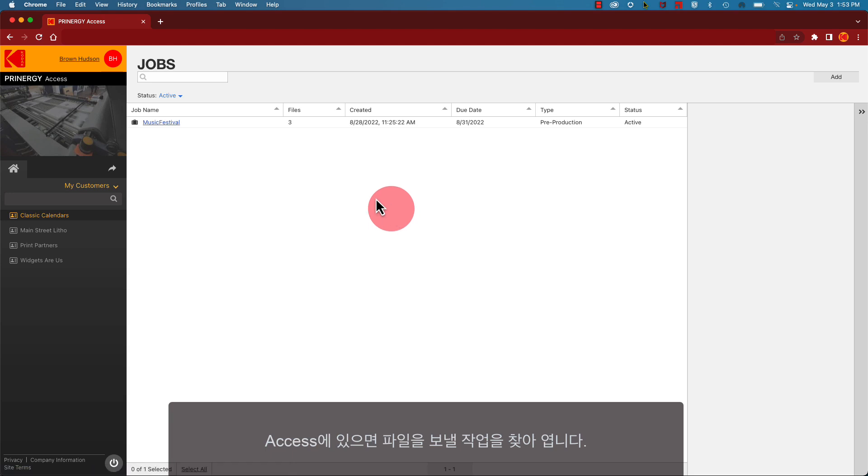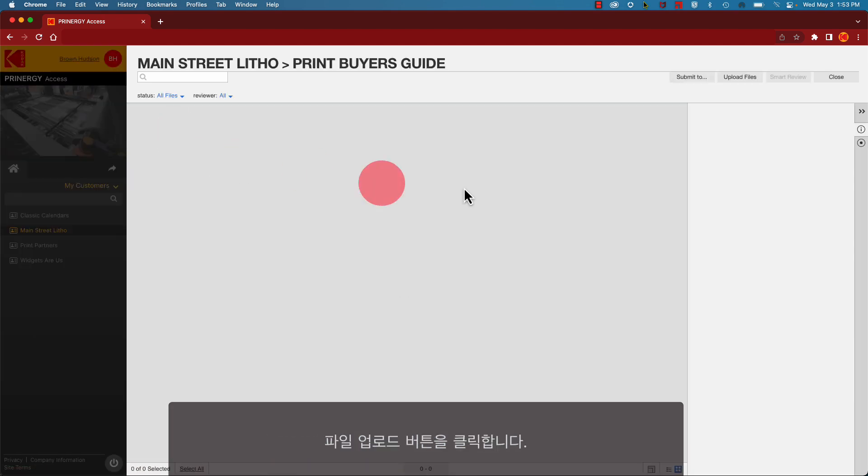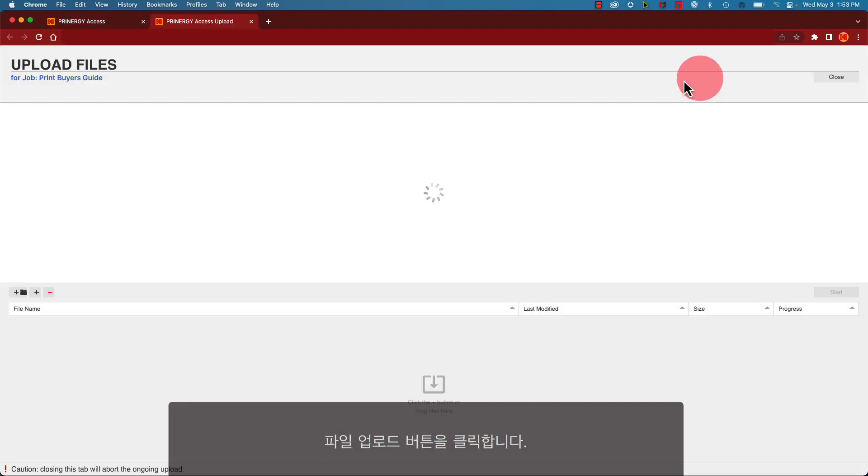Once you're in Access, locate the job where you wish your file to be sent and open it. Click on the Upload File button.